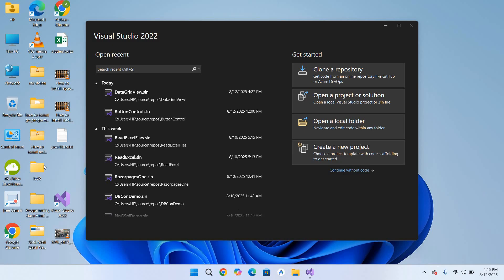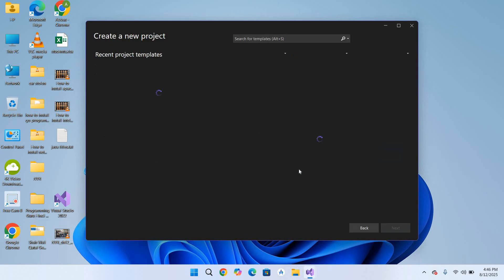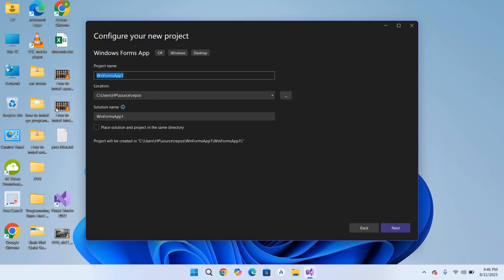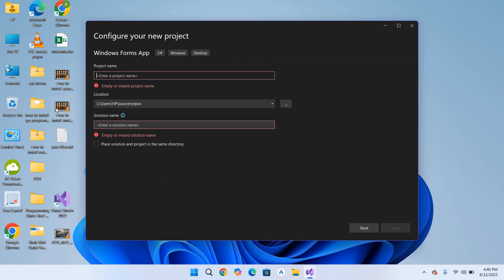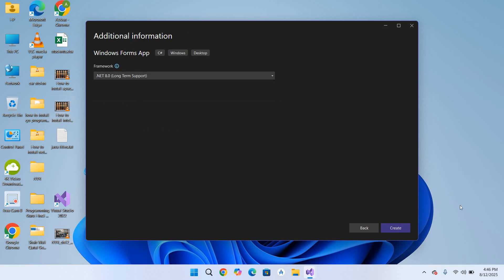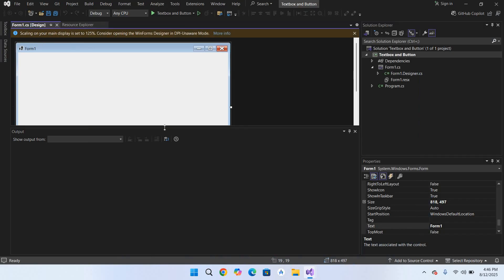First we will create a new project. I'll go to New Project, select Windows Forms, click Next, and here I'll use textbox and button. Now I'll hit Enter and click Create to create the project.